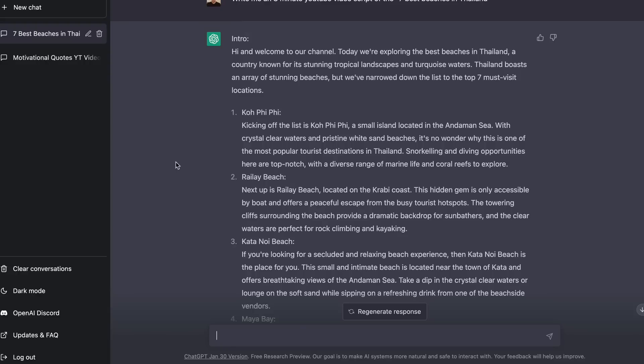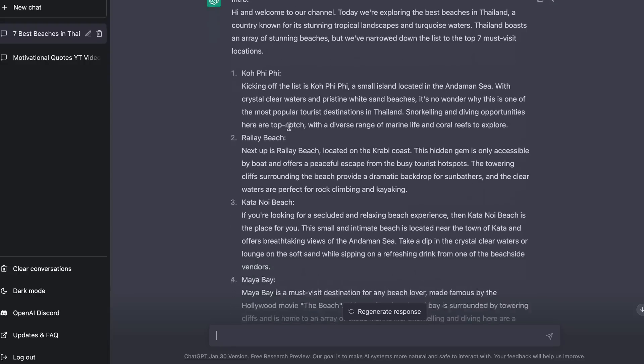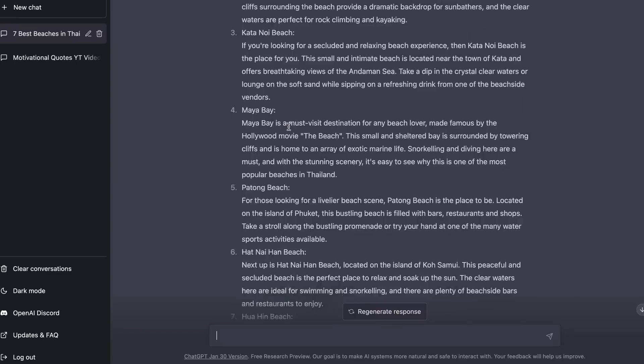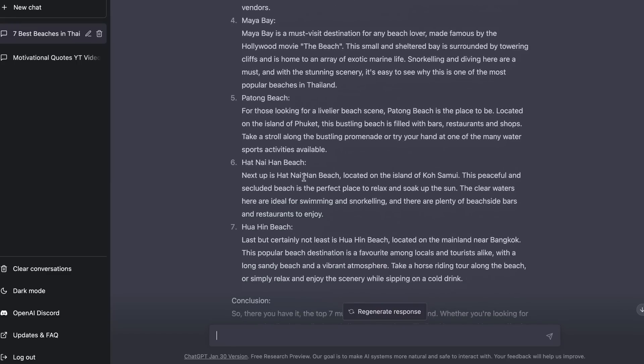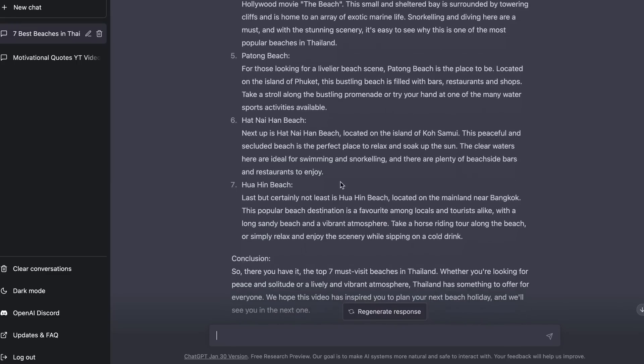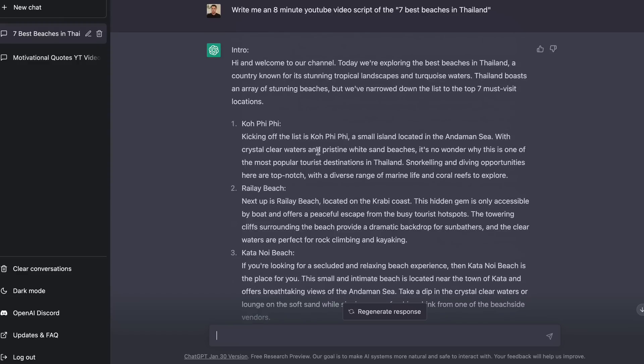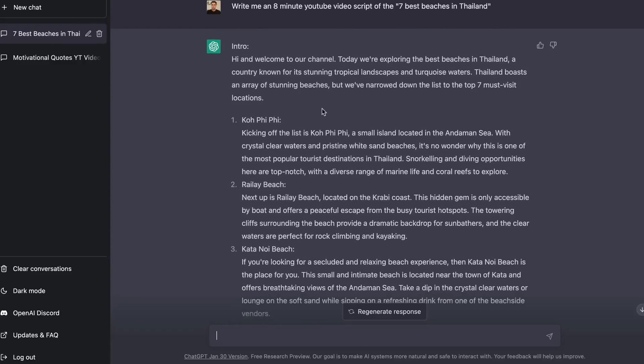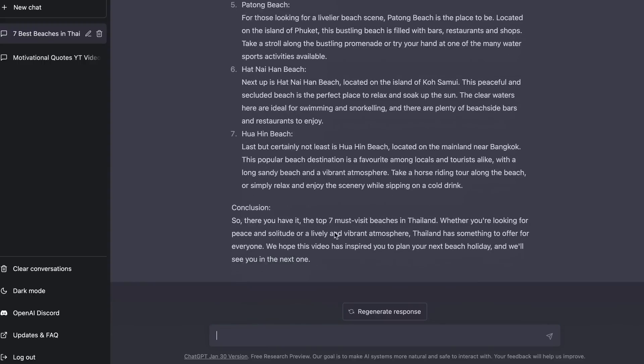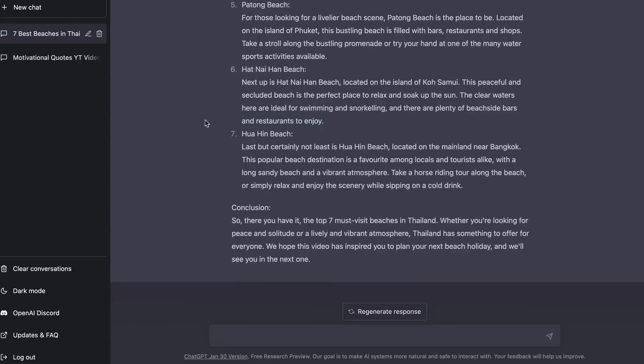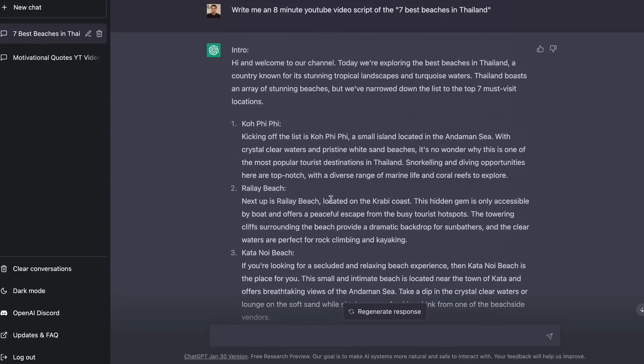Alright so as you guys can see here ChatGPT has written me a pretty good video script. Now I would most likely have to edit this or something like that but it's done a pretty good job. It did the top seven I think we asked. It's given us the top seven beaches in Thailand that we could go ahead and do a video on. Now the next step is you are going to want to go ahead and download this particular thing or you can just copy and paste it or whatever you want into a document or you can actually regenerate another response if you don't like this one.